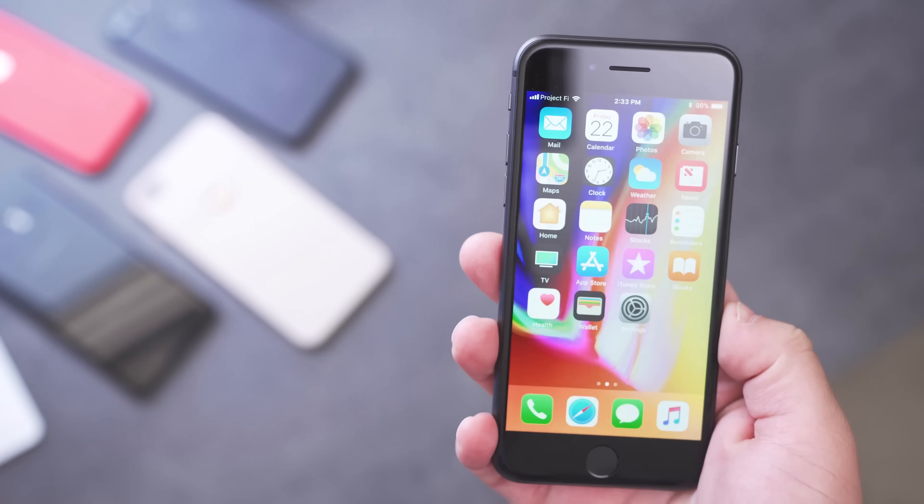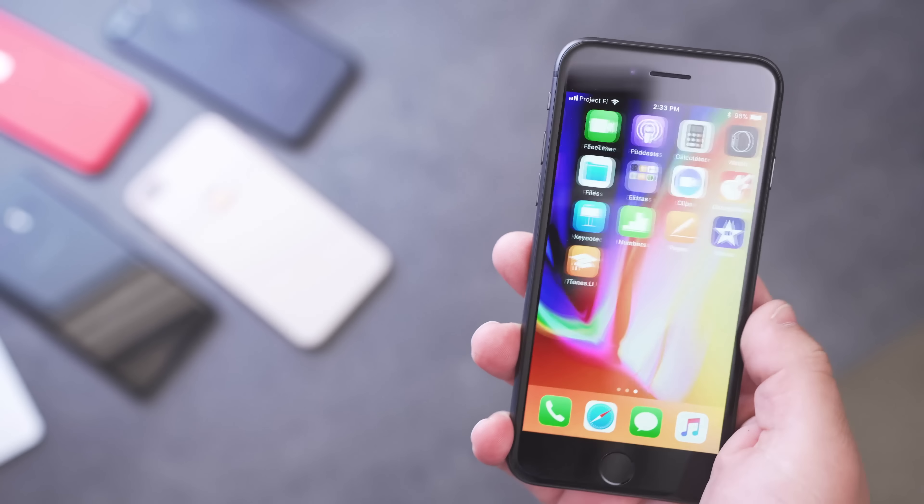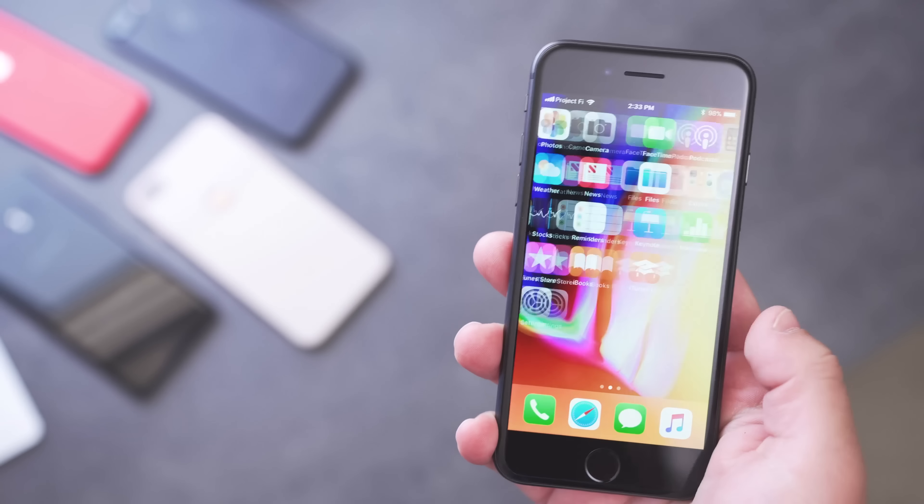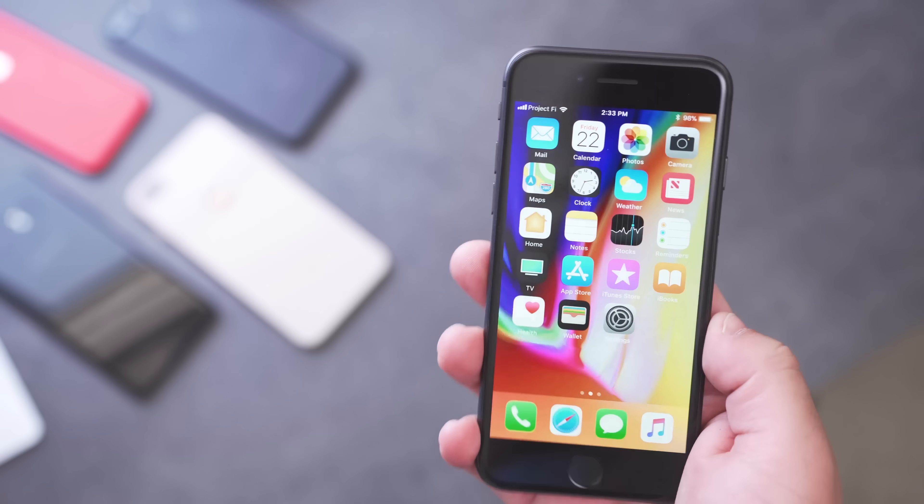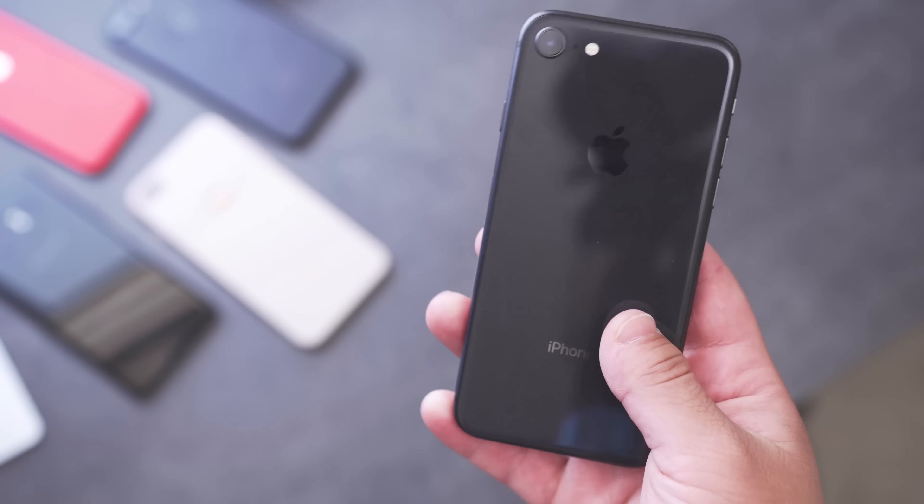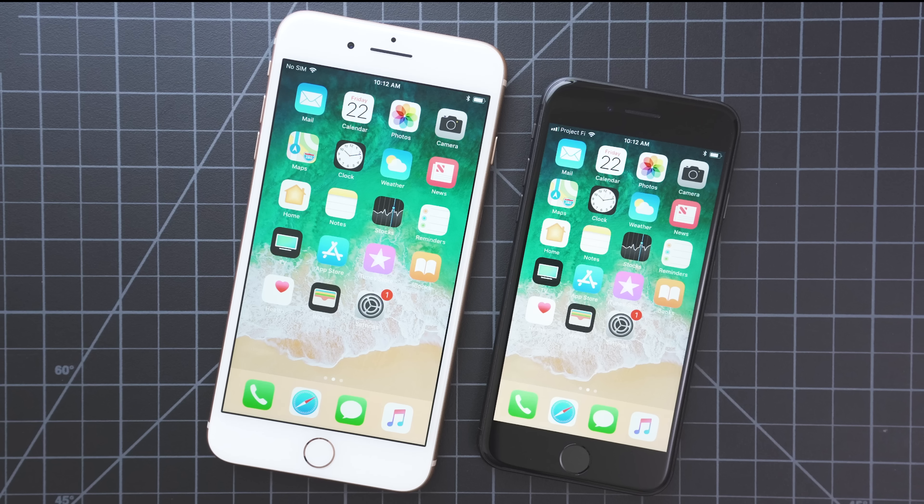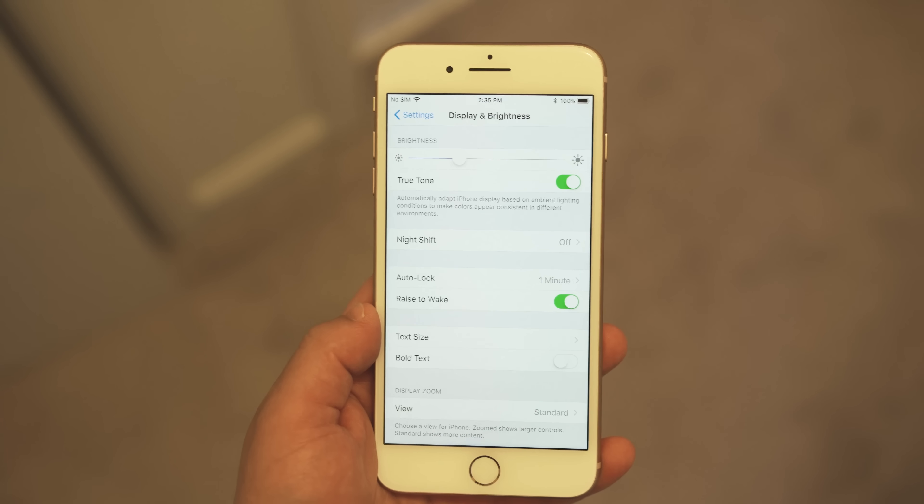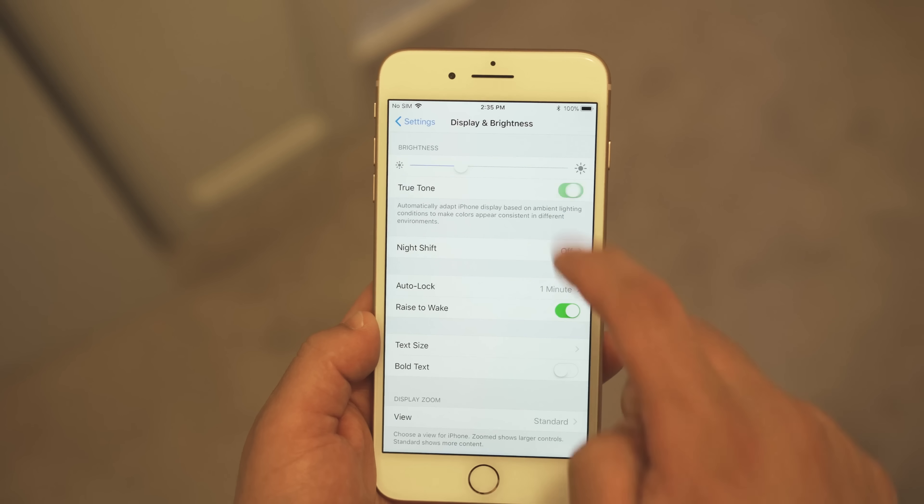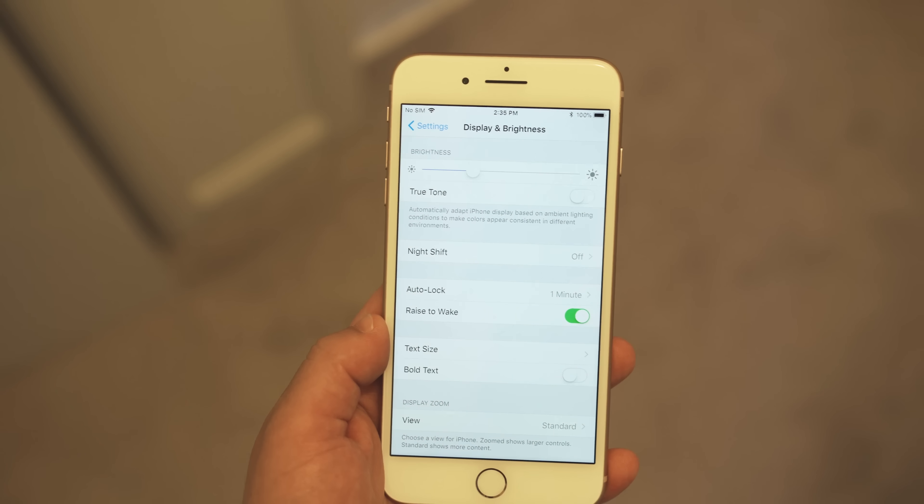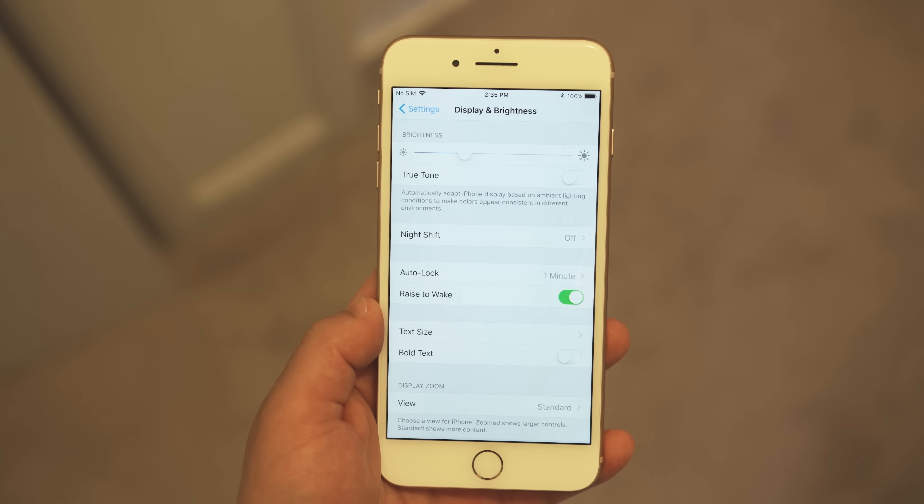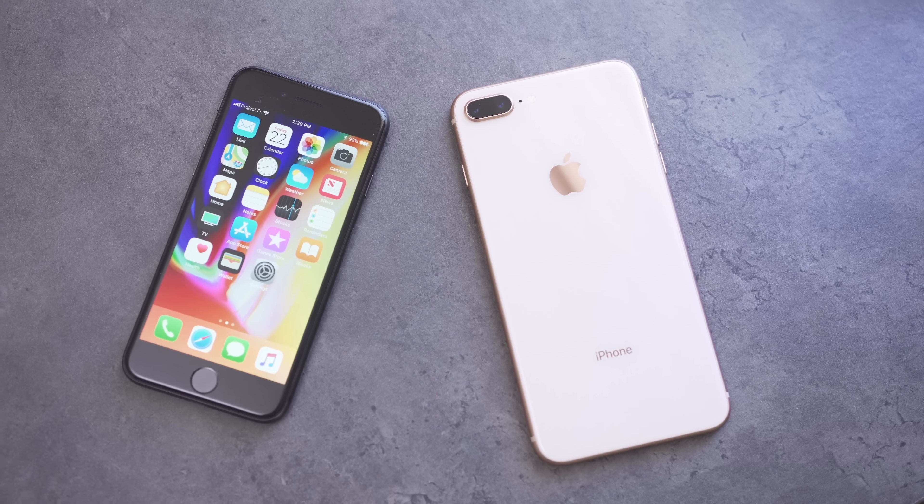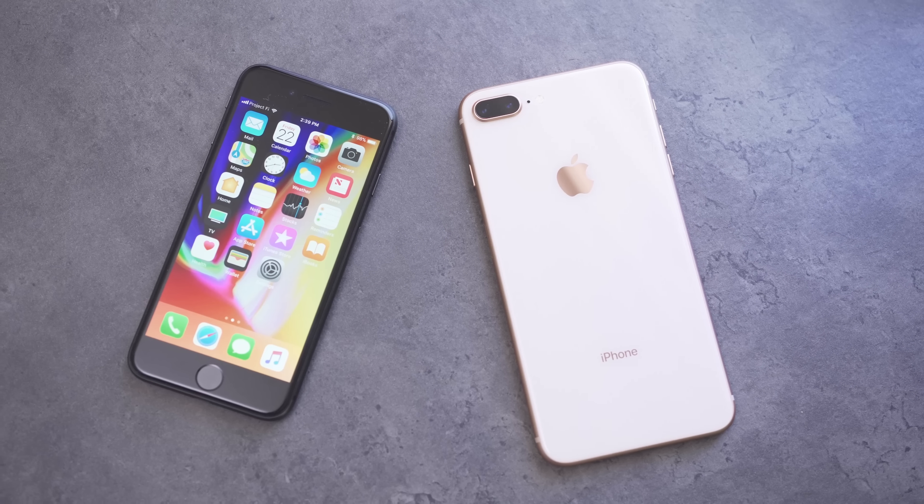Aside from the glass on the back and the new colors though, there isn't too much new on the outside. You still have a 4.7 inch screen on the 8 and a 5.5 inch screen on the 8 Plus. However, these screens have been upgraded with better colors and they now have True Tone. So the screen will dynamically adjust temperature to suit the environment around you. The screen definitely looks better than it did before, but I wouldn't really call it a revolution.